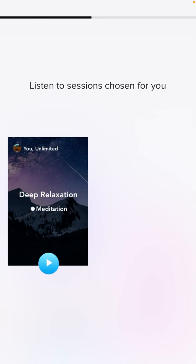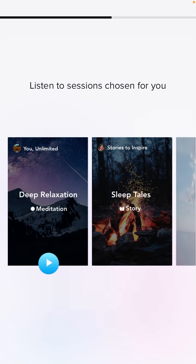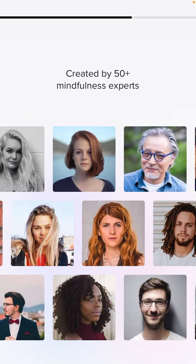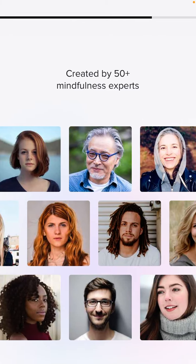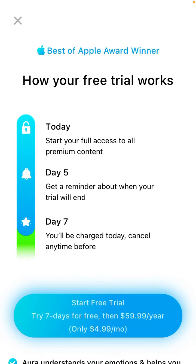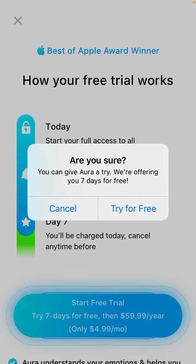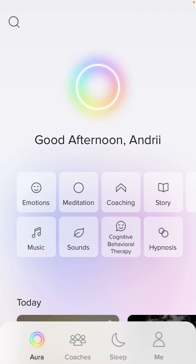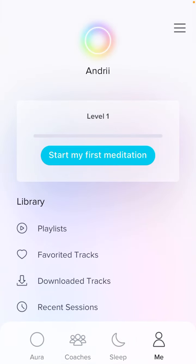Basically, you just select tags, tell the app how you're feeling, and then the app selects tracks for you — that's the core idea. Then you can start a free trial or just start using the app.